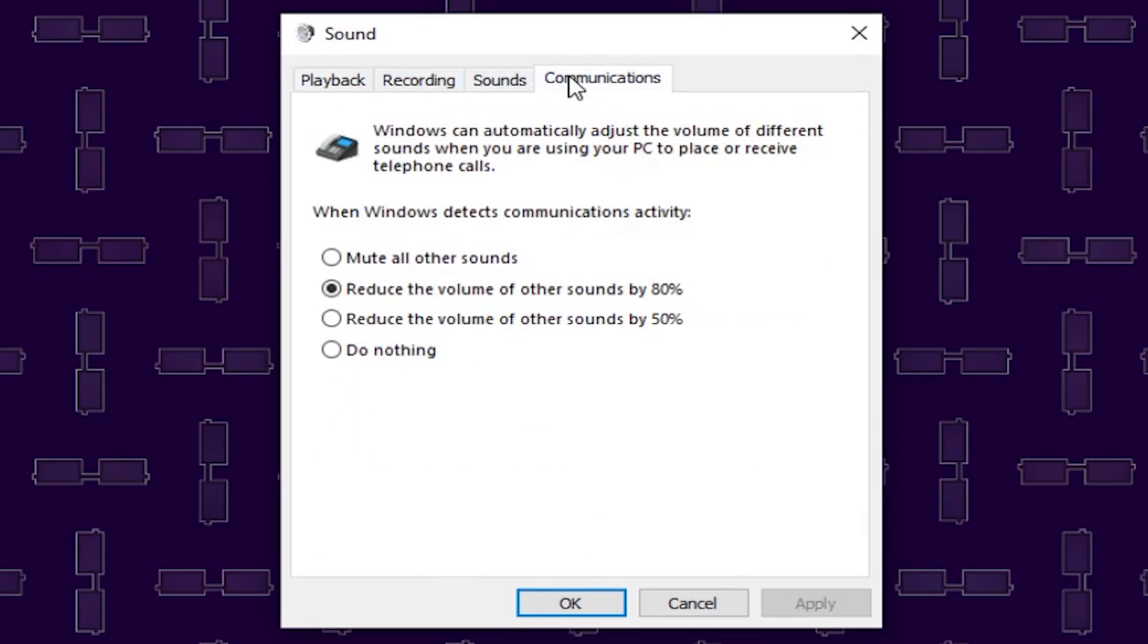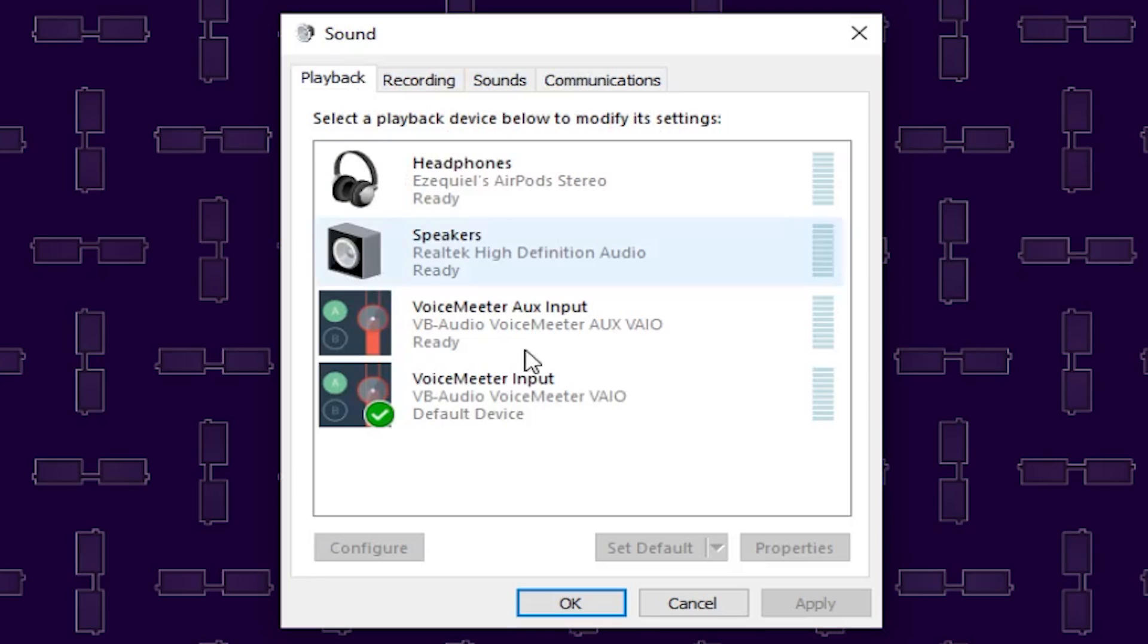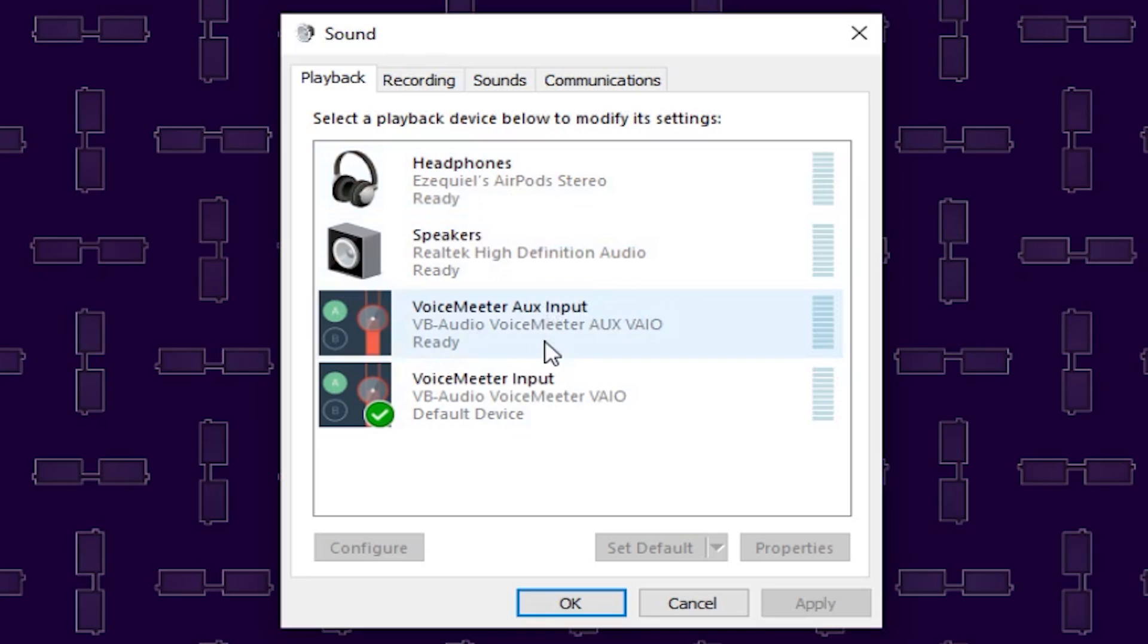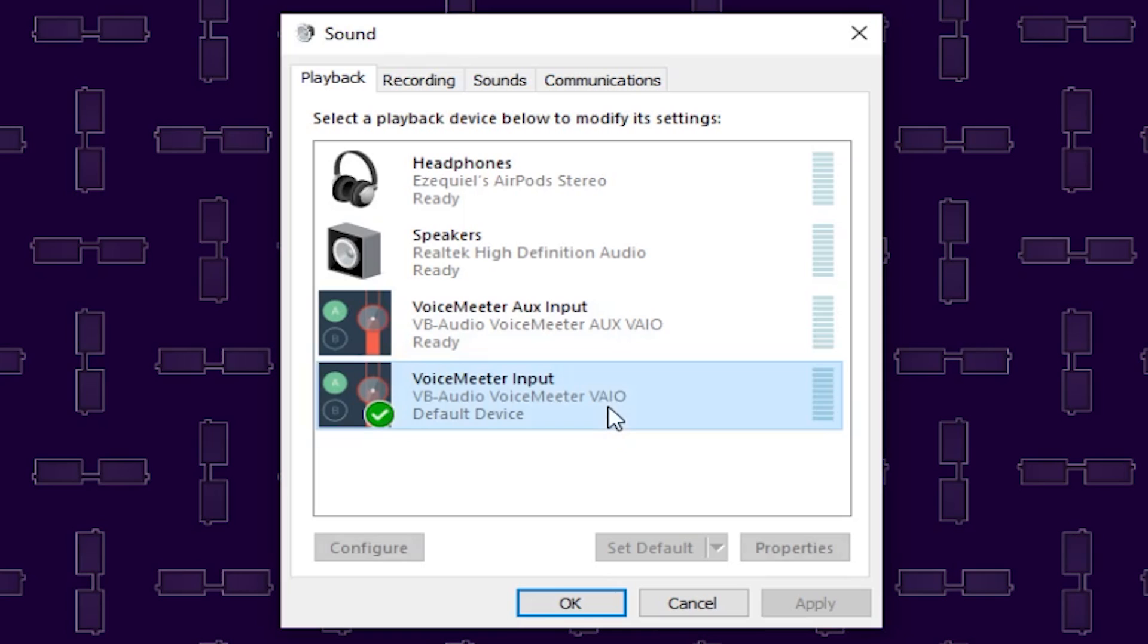Once you have this window open, what we are going to work with first is this playback tab. In the playback tab, you are going to see your headphones or speakers or whatever you are using and you are also going to see these two icons: VoiceMeter AUX input and VoiceMeter input. First of all, click on VoiceMeter input and set it as default.